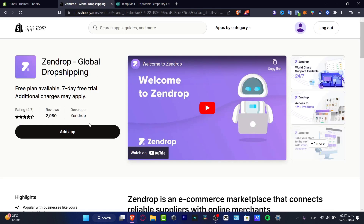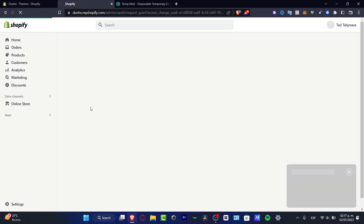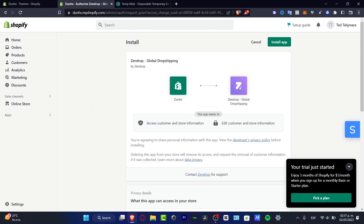Once you click into Sendrop, it's going to appear. You want to add the application and integrate it into Shopify. It's going to show the installation screen — you want to grant access and install the app. It's then going to pop up a new section where you need to create a Sendrop account in order to link it to your Shopify store.